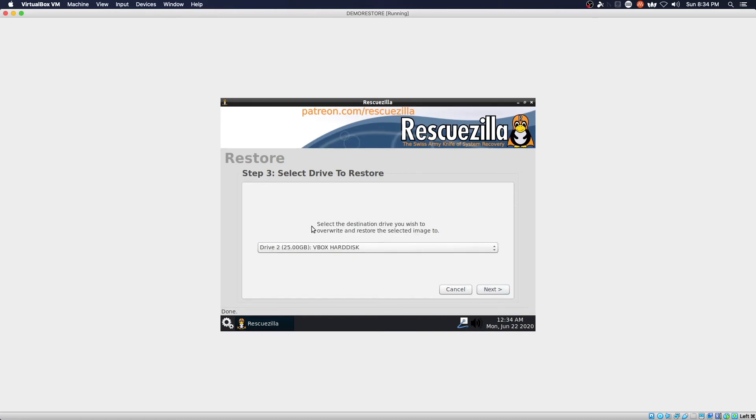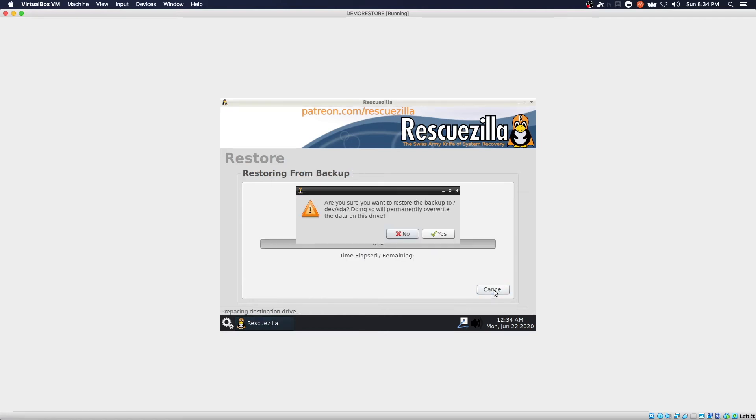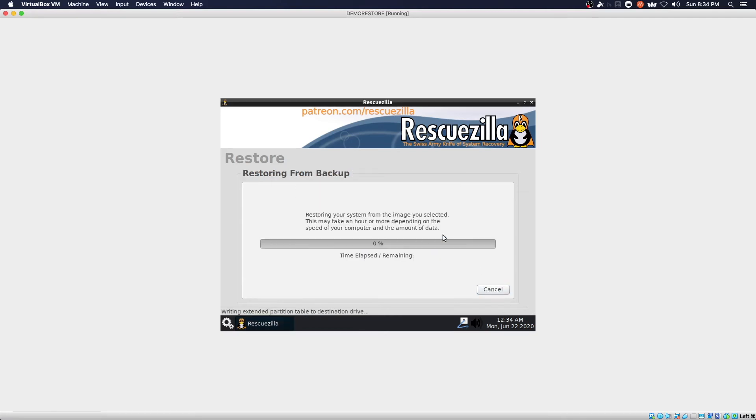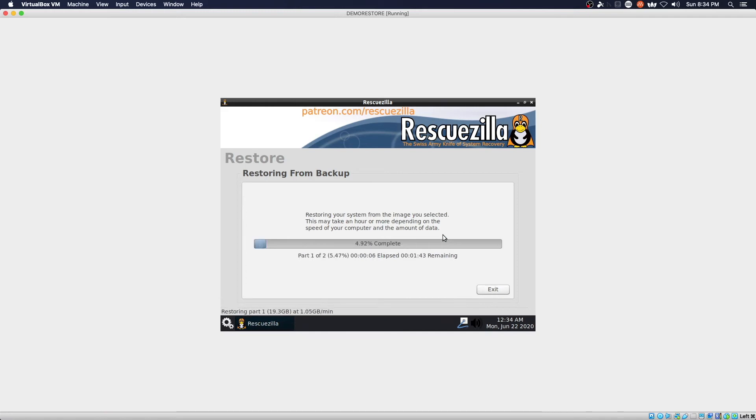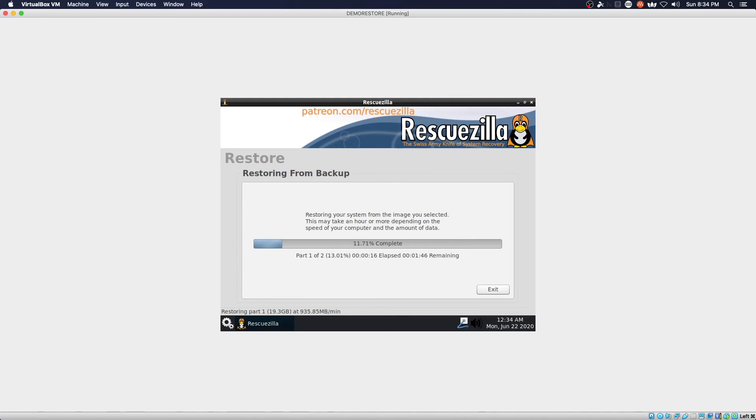Next. Restore to the VirtualBox hard disk. Next. Yes it's going to overwrite everything and then we just wait for the restore to happen. With the power of video editing we'll come back in just a moment when we're at the end of this.